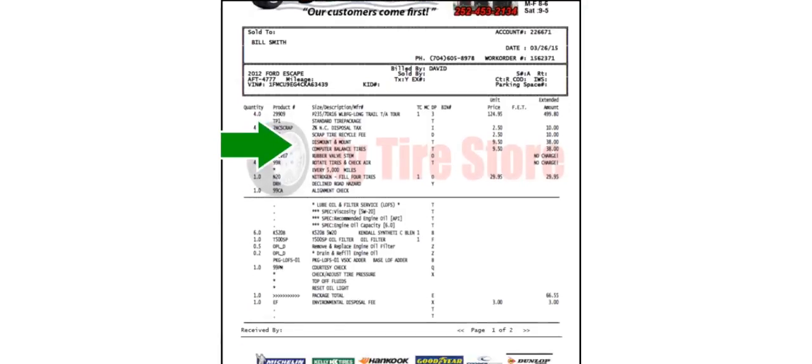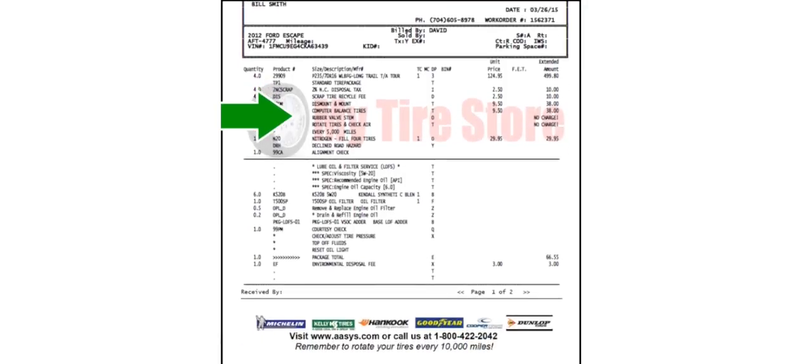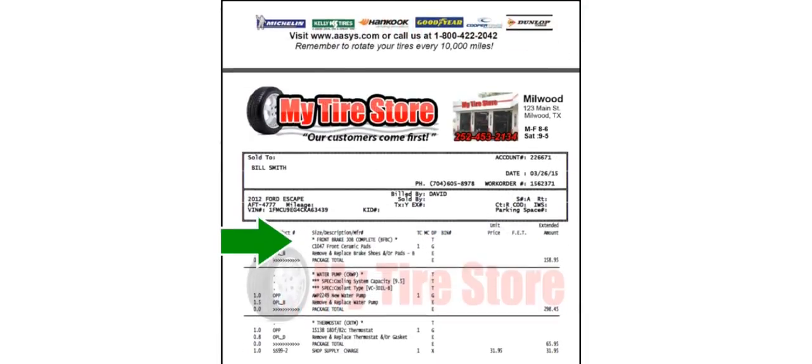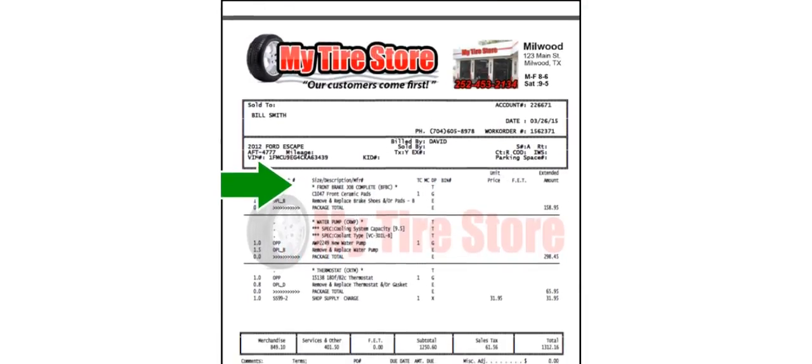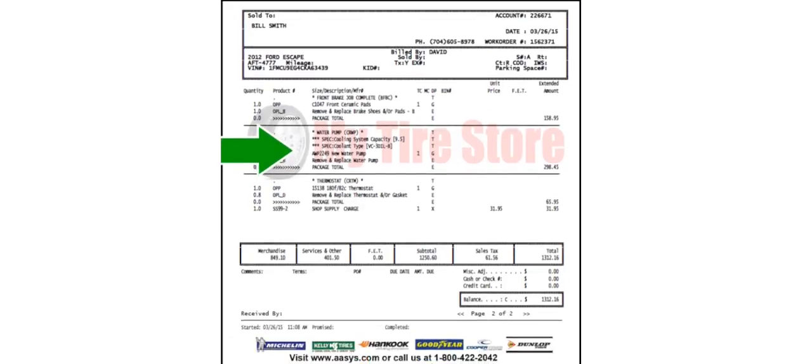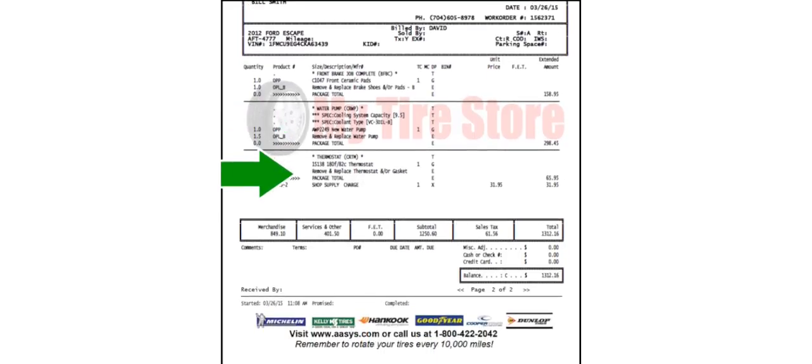If we take a look at our printed invoice, we see our tire package, the oil change, the brake job, the water pump job, and the thermostat job with parts from our selected vendors and labor from the Mitchell Labor Guide.